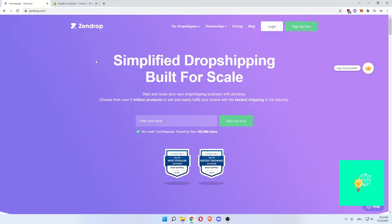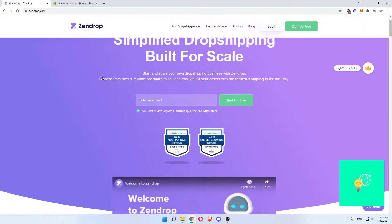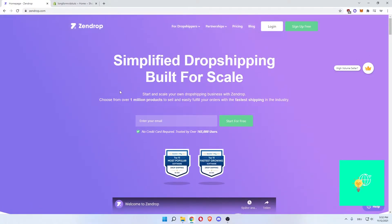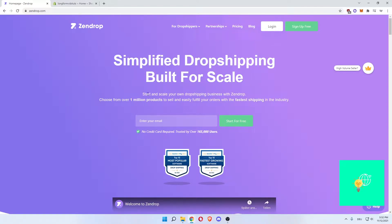So let's start off by saying, what is Zendrop? Zendrop is simplified dropshipping built for scale. Zendrop is a company that will help you with your dropshipping by automating it, having faster shipping times and all these things.